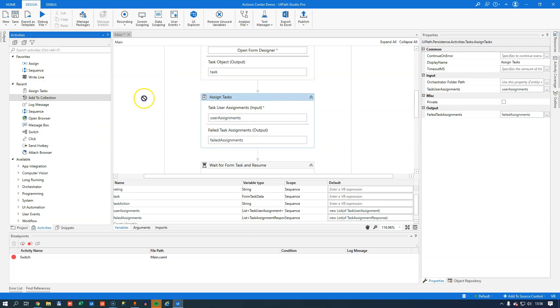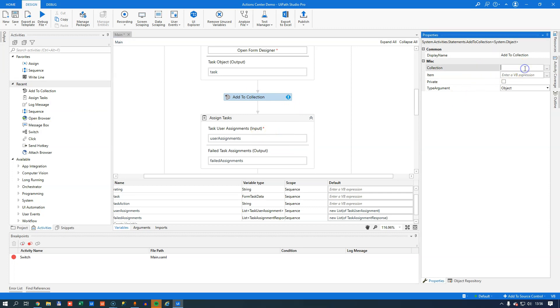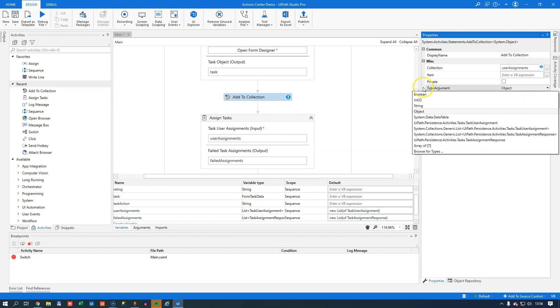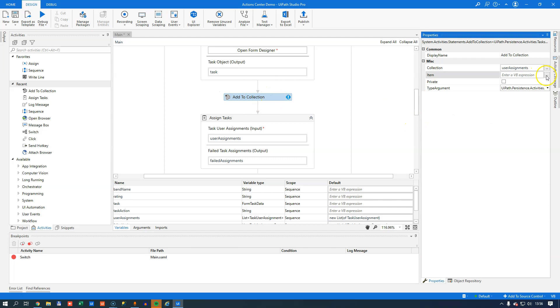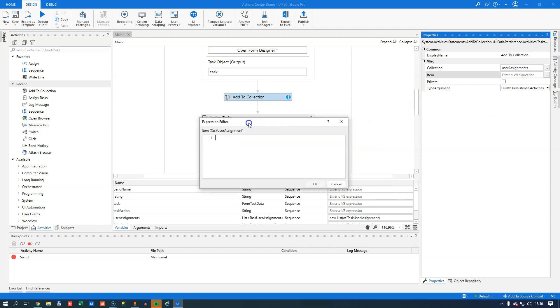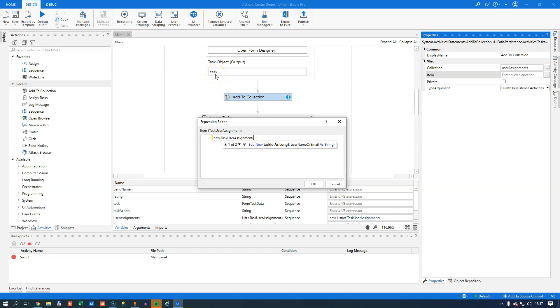So now we are ready to fill out these two fields up here. The first one will of course be the user assignments variable and the next one will be the failed assignments. If we had any problems assigning these tasks through code, they would be added to this list of failed assignments. We could read into that and see what happened. The last thing we need to do is we need to add something to this list of user assignments. We do that by using the add to collection activity. The collection that we want to add something to is the user assignments. We need to change the type argument to task user assignments. Then for the item, we need to create a new task user assignment object. We'll do that by calling new task user assignment. That takes two parameters. One is a task ID, and we can get that from this task object we have up here. So we'll type in task.ID. Then the second parameter is the username or email of the user that we want to assign the task to. In this case, that will be the user that we've been using all along.